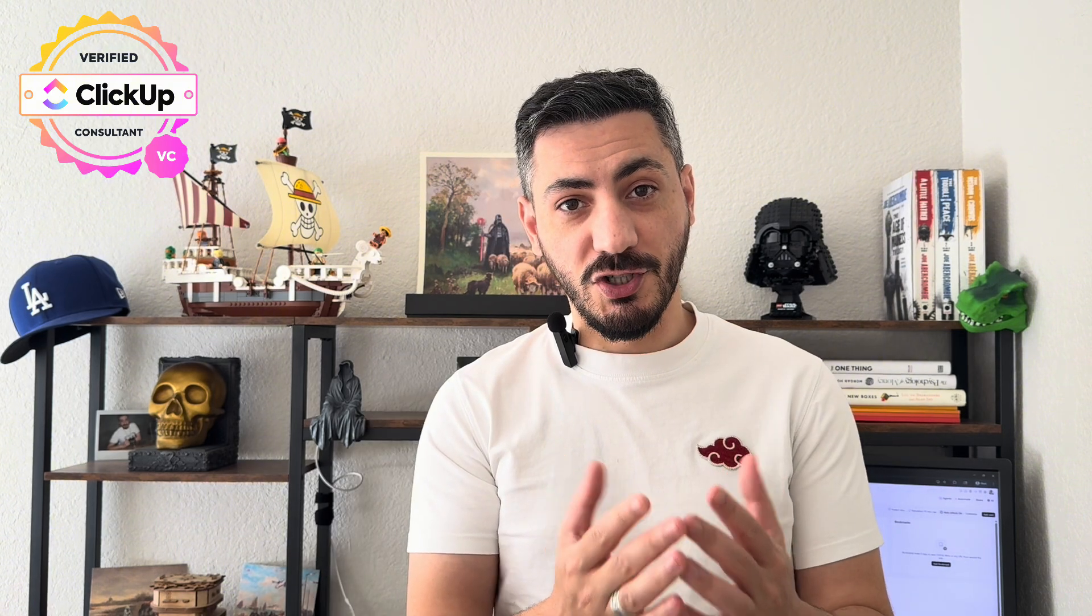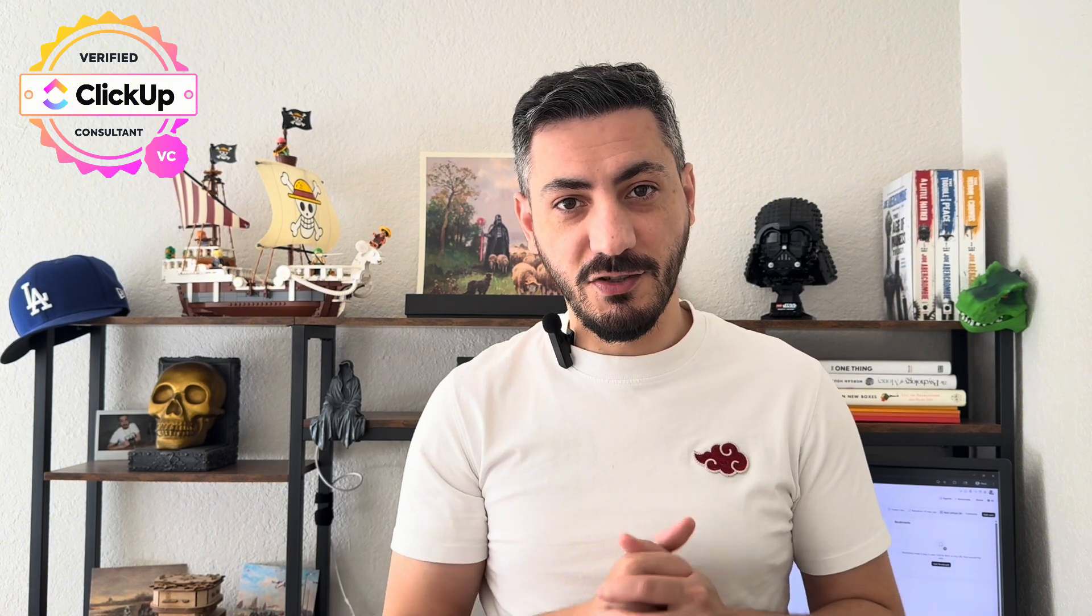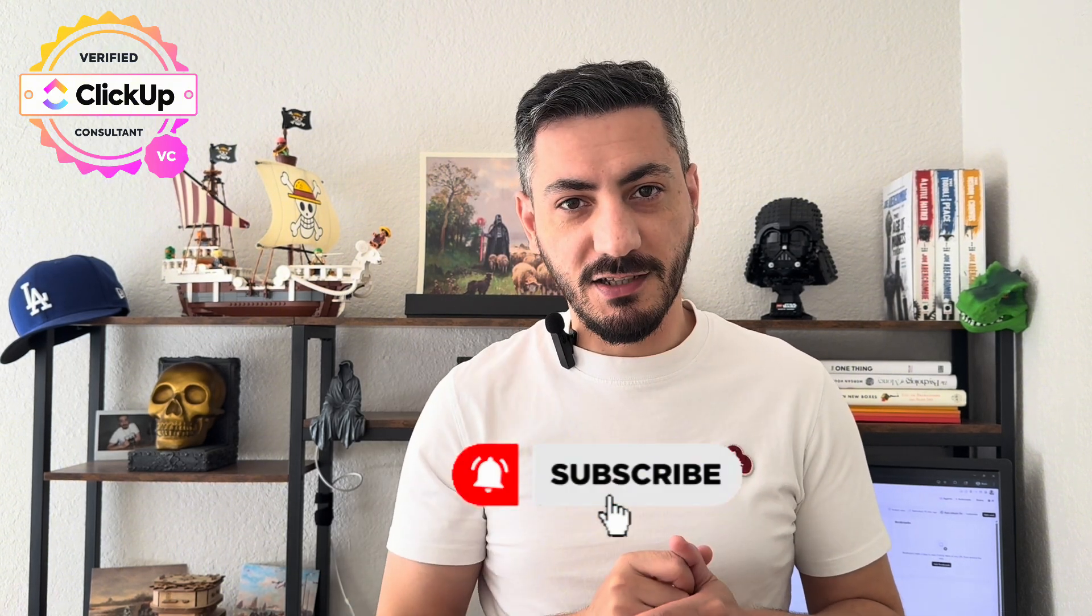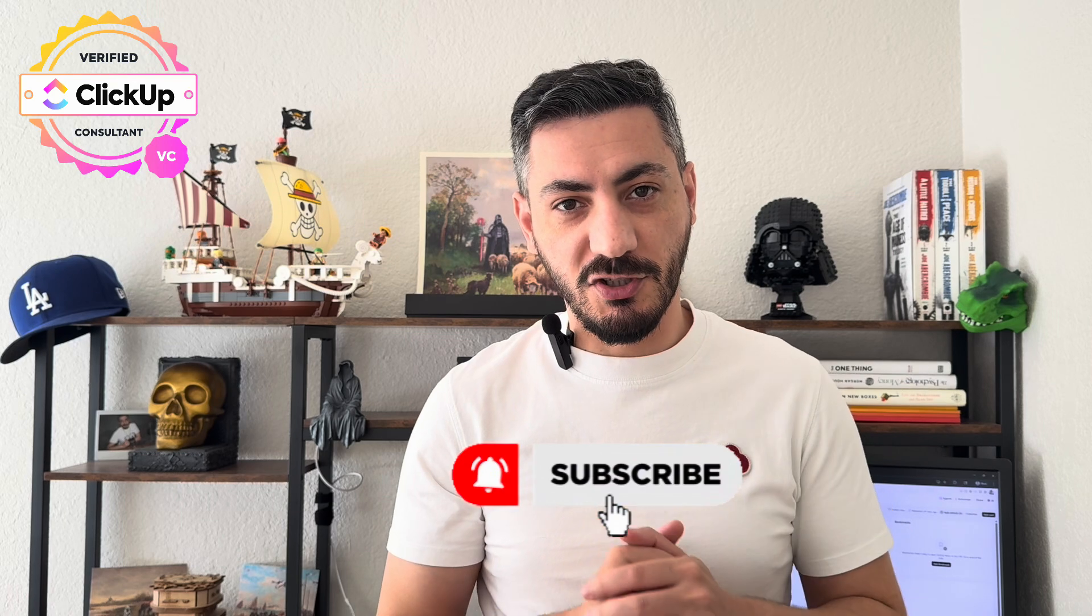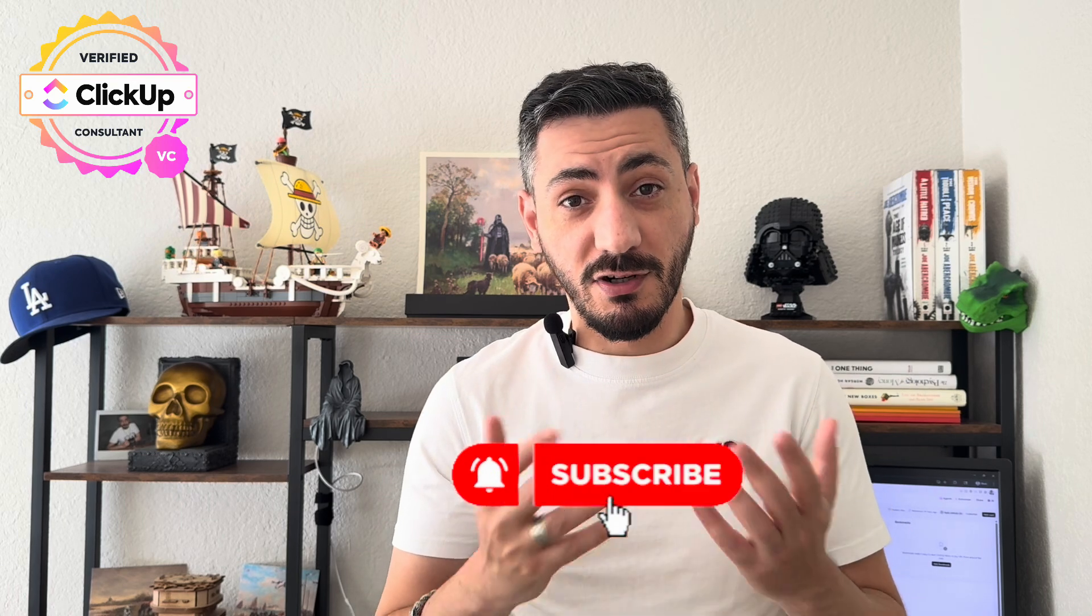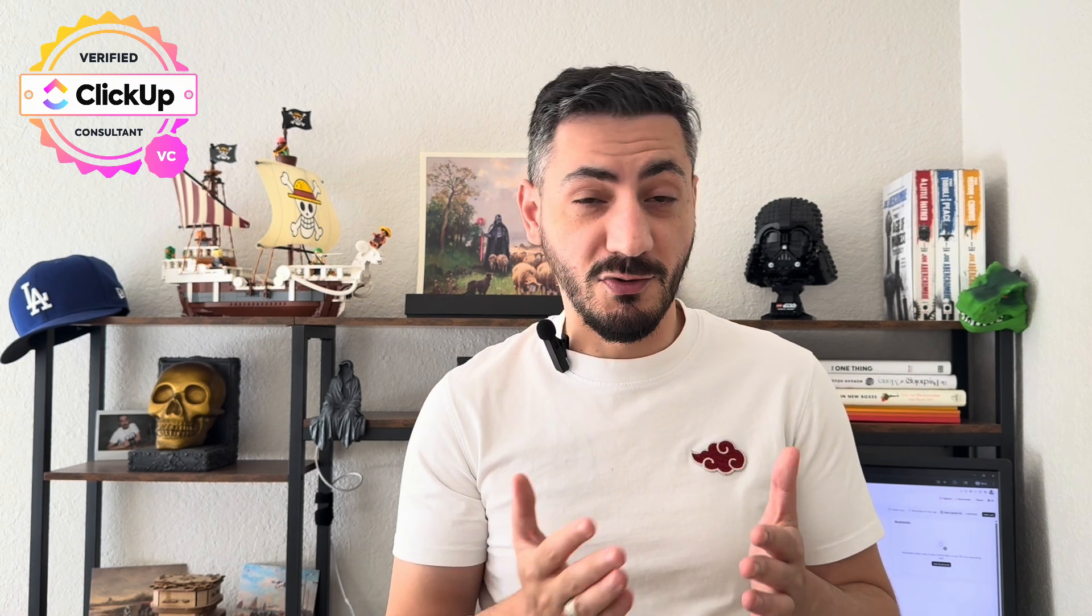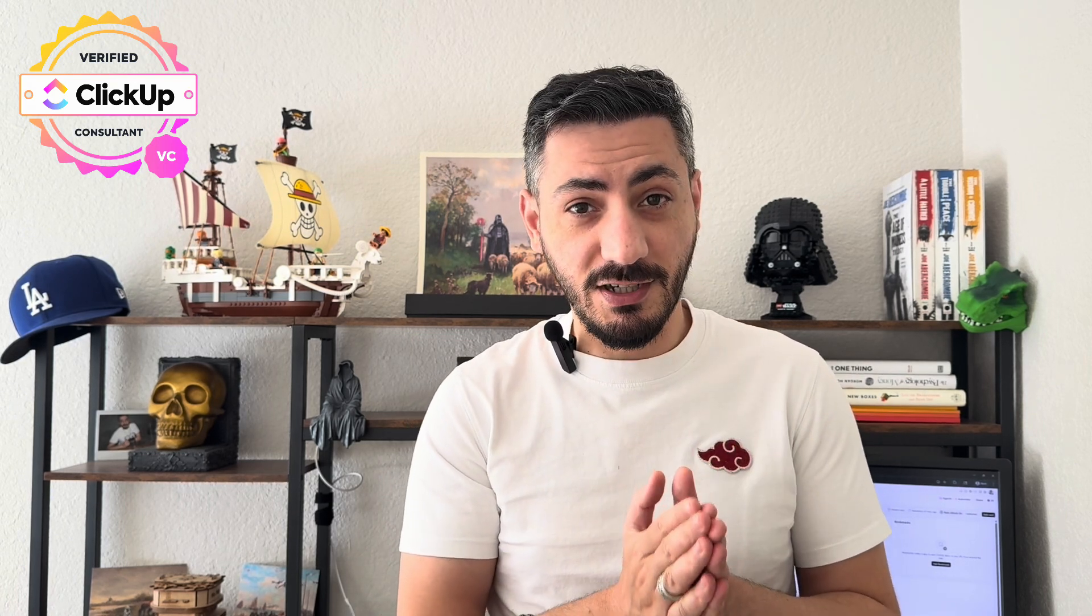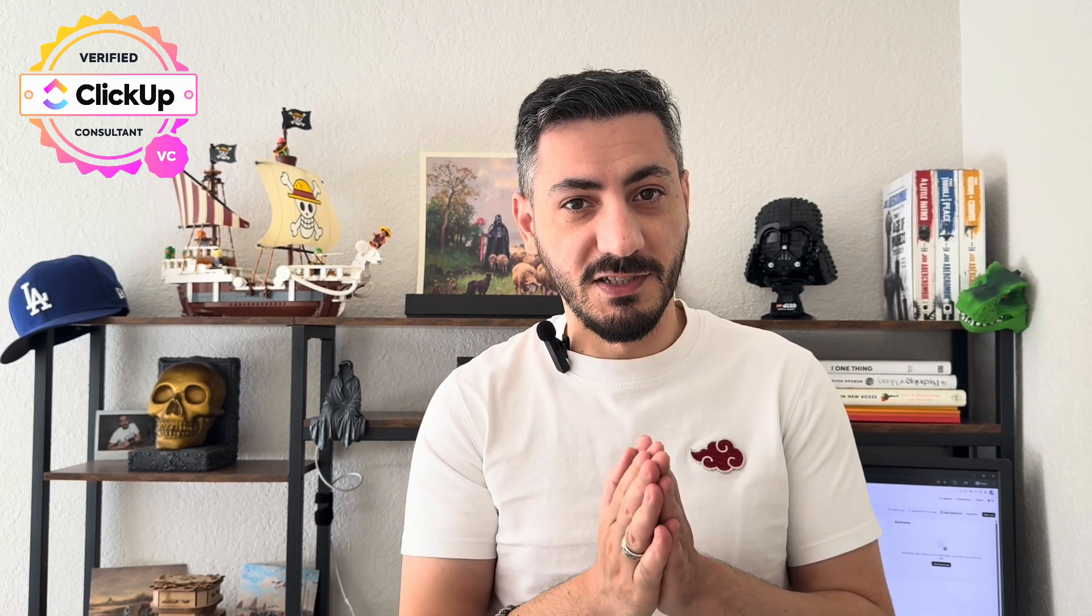Thank you so much for watching. If you find this video valuable, do me a favor, smash that like button and subscribe to the channel to get more advice on how to run a productive, stress-free and profitable business.